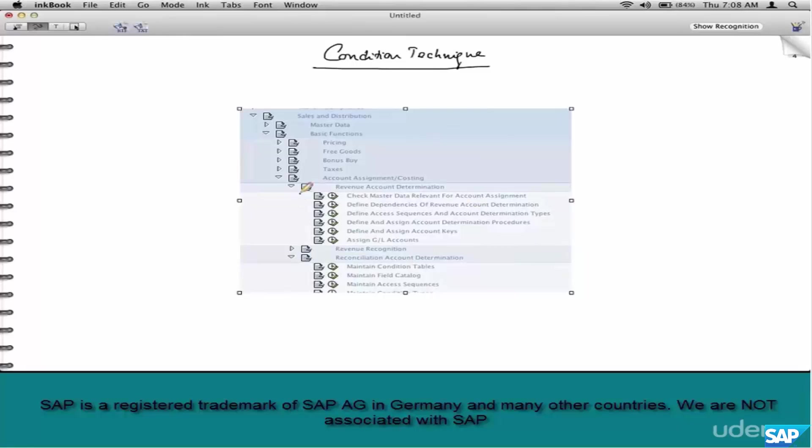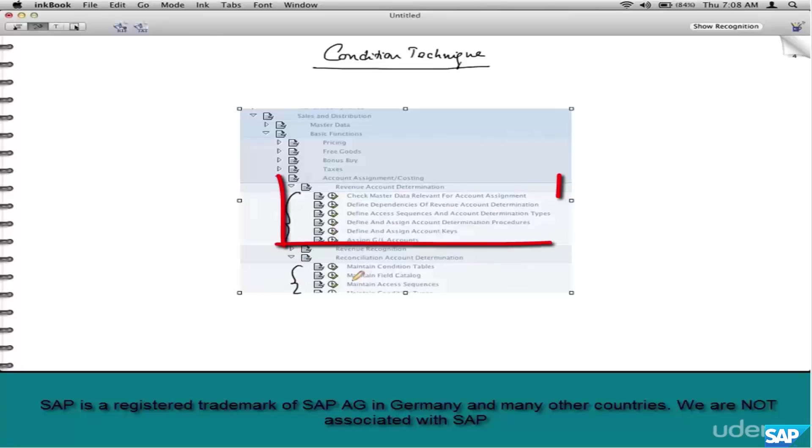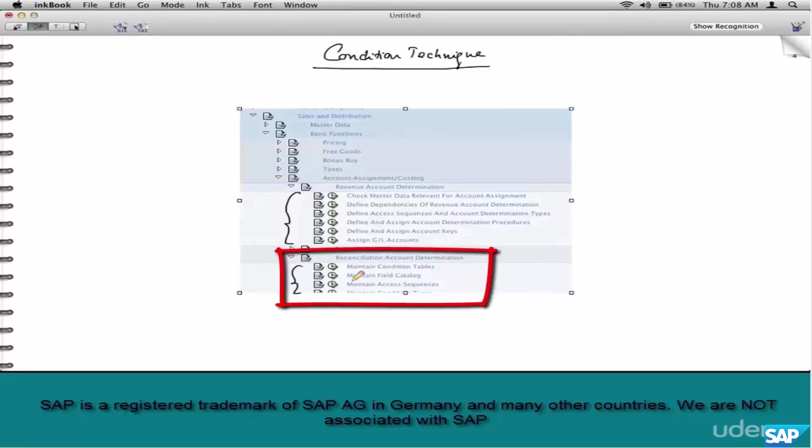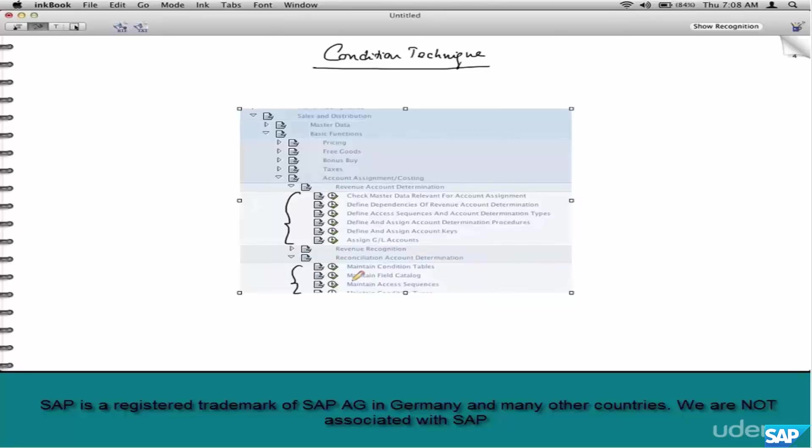The way you configure either of this is exactly the same, no difference. You see the sequence of steps similar. The only difference is you are doing revenue accounts here and you are doing a recon account here. If you understand revenue account determination, you understand recon account determination as well.